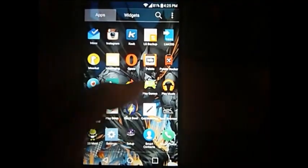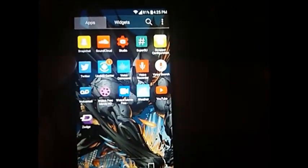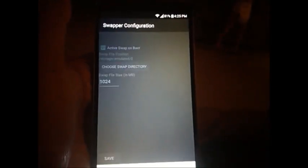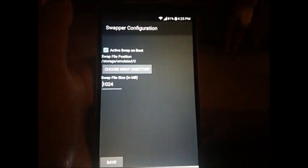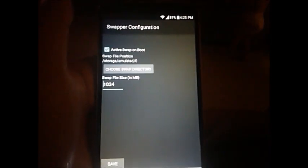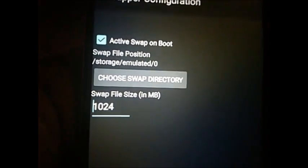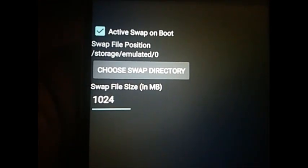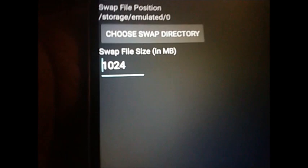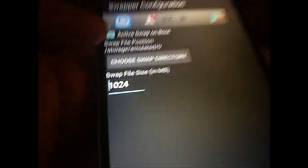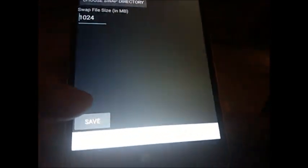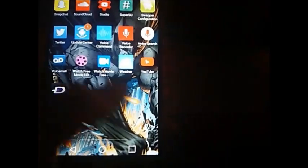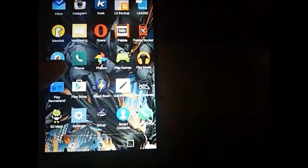Here the second thing that I use to get more speed on my device is Swapper Configuration. And what this does is it creates a swap file, a Linux swap, which is used as additional RAM. So you guys can see down here I have 1024 megabytes as my swap, so technically I just added another gig of RAM to the device now.